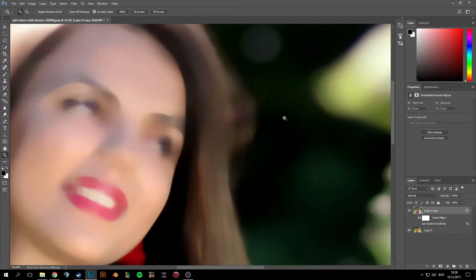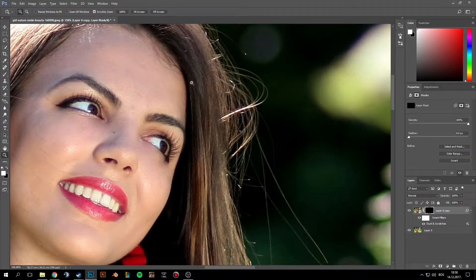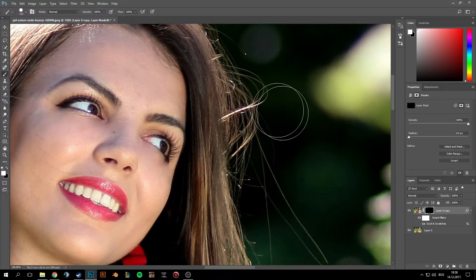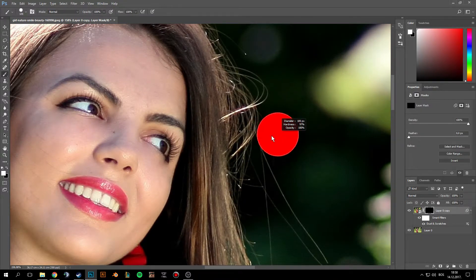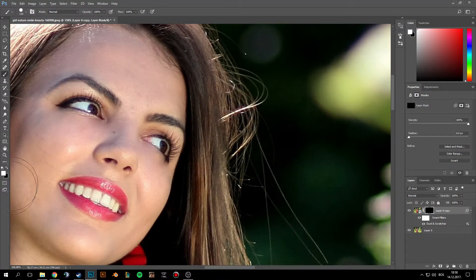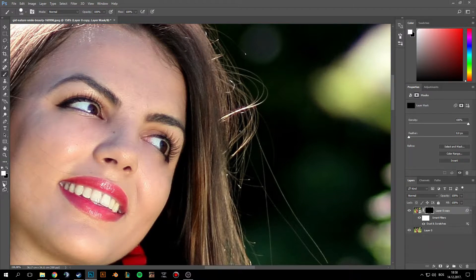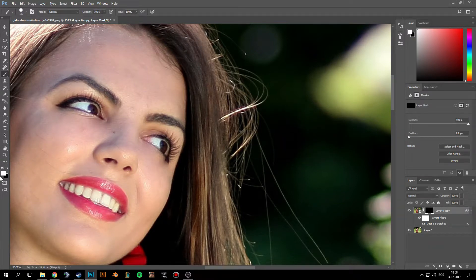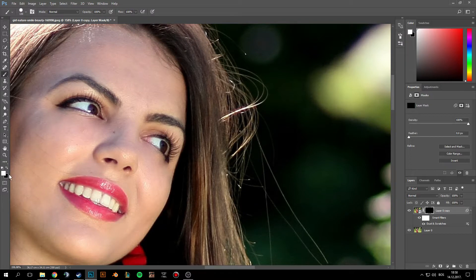Hold Alt and click on this mask icon and pick up your brush tool. Make sure the foreground and background colors are white and black. If they're not, just press D on your keyboard. And let's start.